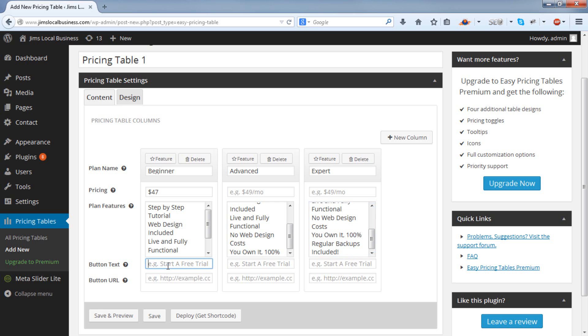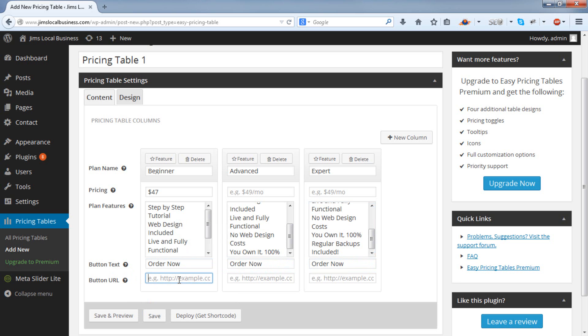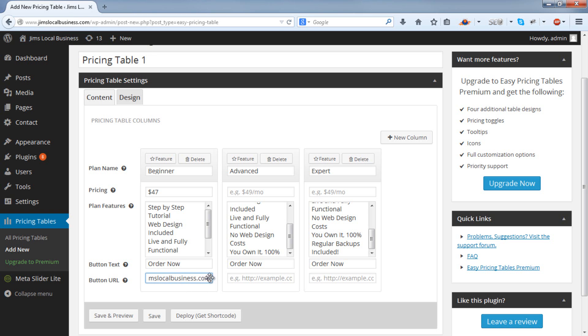We need some text for our Call to Action and a URL for that Call to Action. Now this can be your Payment URL. For example, if people are paying using PayPal, you would put in your PayPal Payment ID. For the time being, I'm just going to use this URL just as an example.